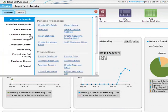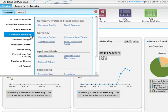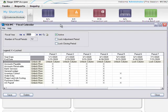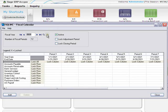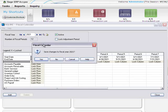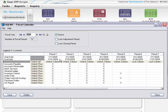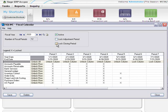In common services, you can use the fiscal calendar screen to create a new fiscal year or to set a fiscal year to inactive to prevent any postings to that year. You can also lock and unlock adjustment periods and the closing period, a one-day period that falls on the last day of the fiscal calendar during which all revenue and expense accounts are closed to the retained earnings account.